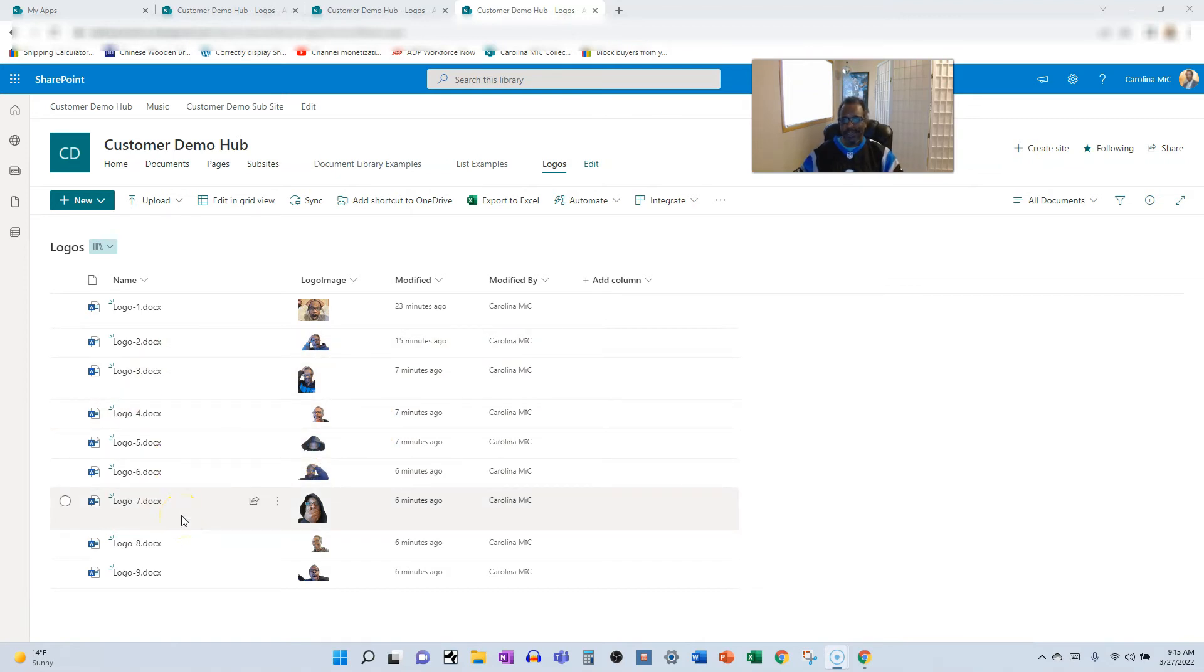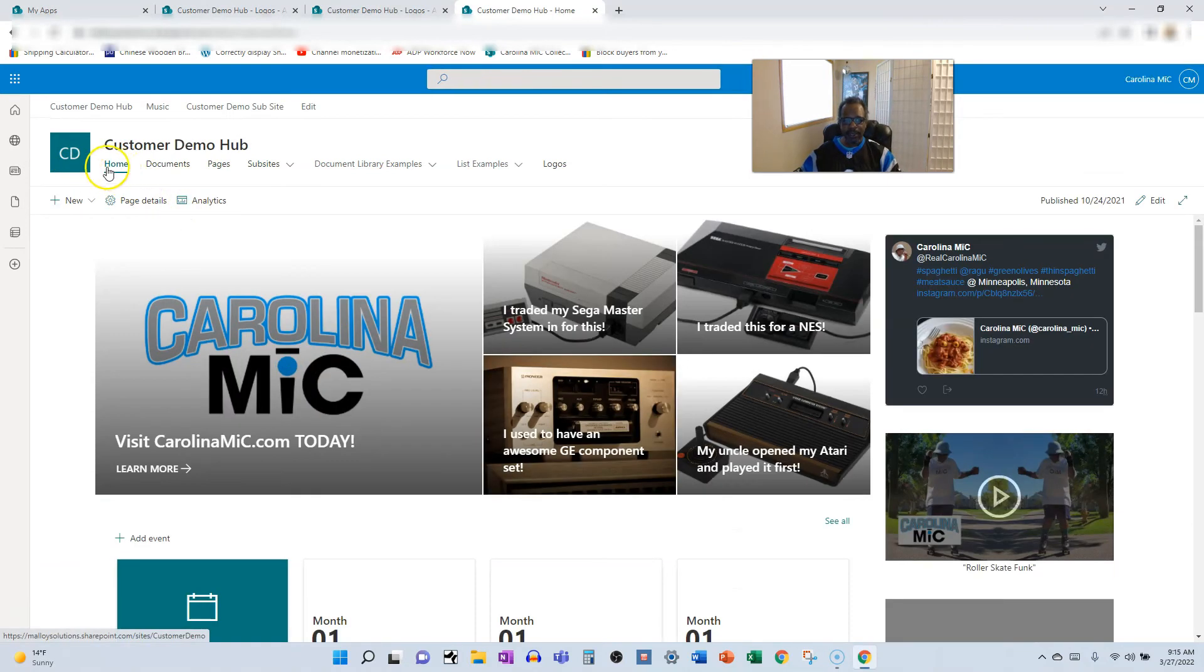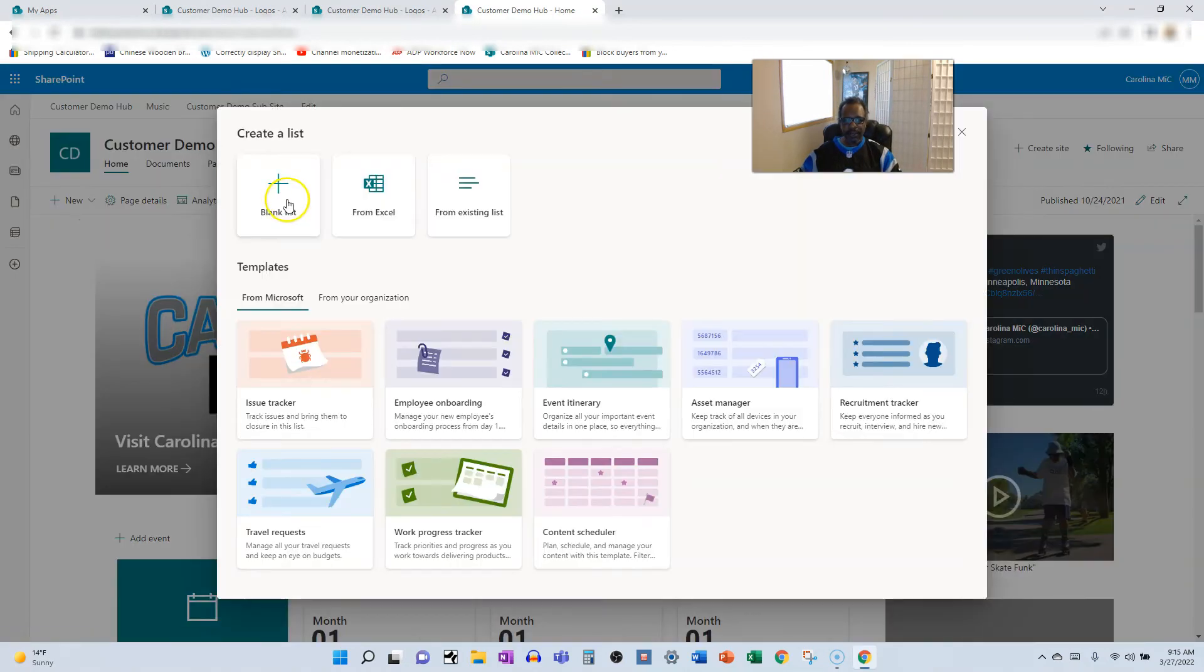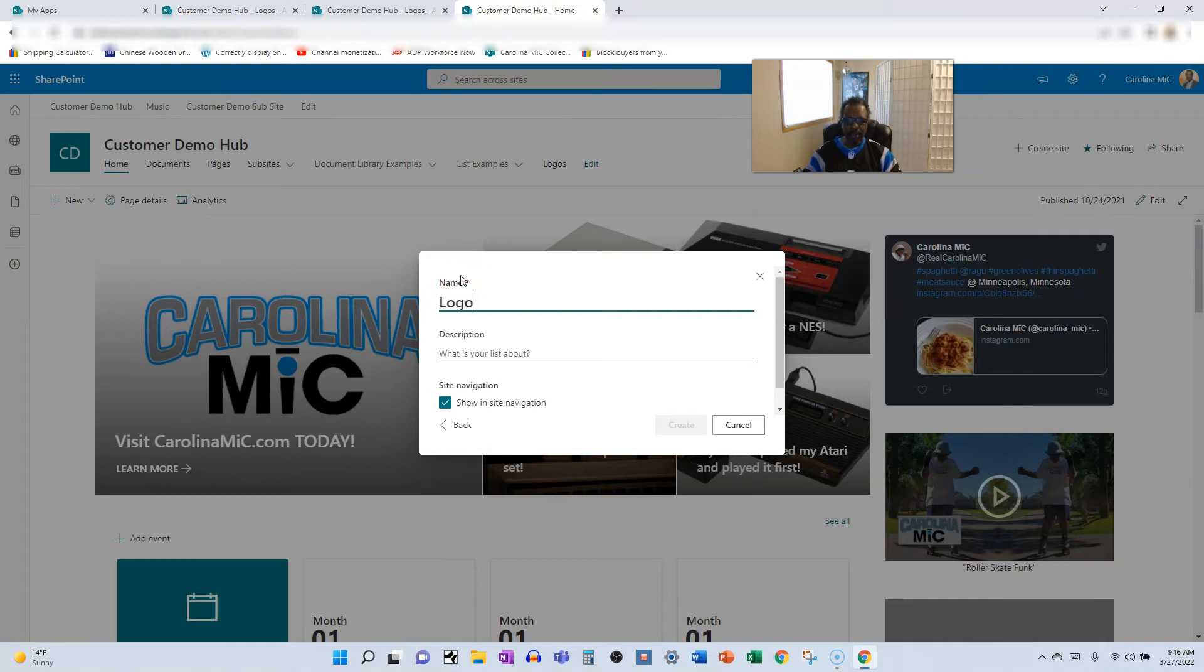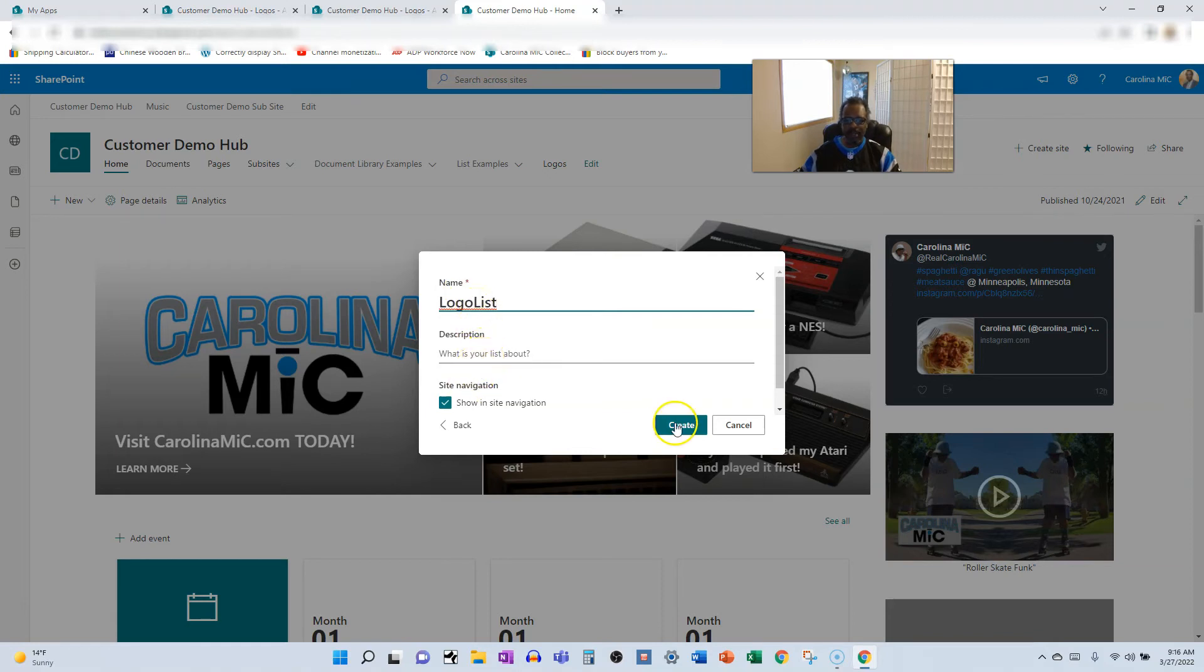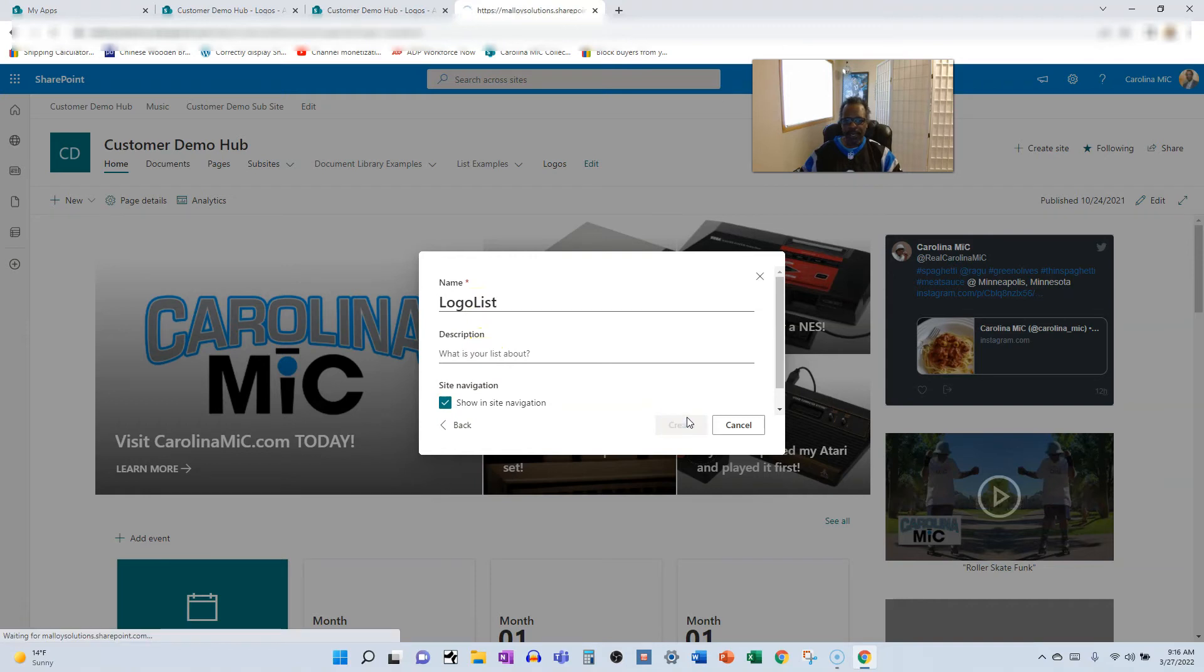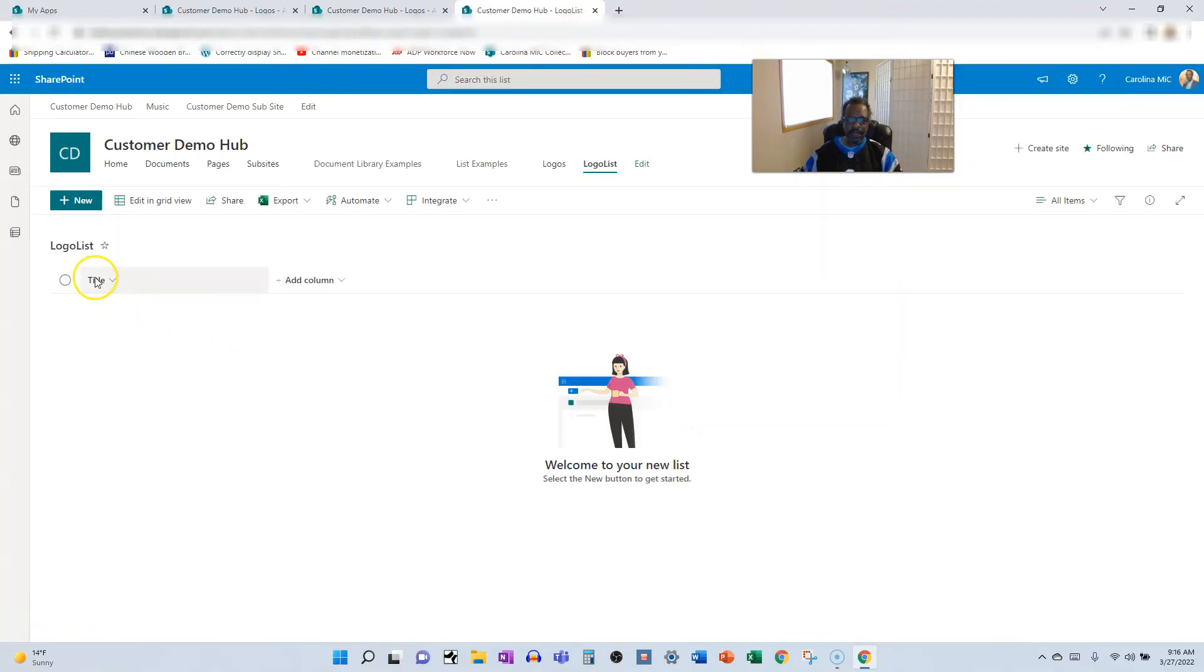Now let's take the same approach with a list. Let's bounce back to the home, fire off a brand new list. We'll do a blank list, call it logo list, no spaces, no dashes, keep that URL nice and clean. Create.